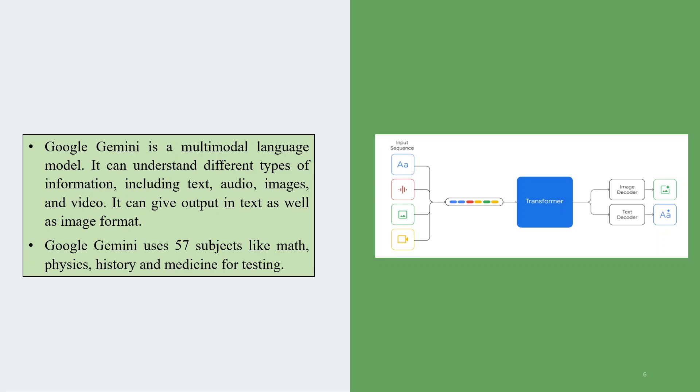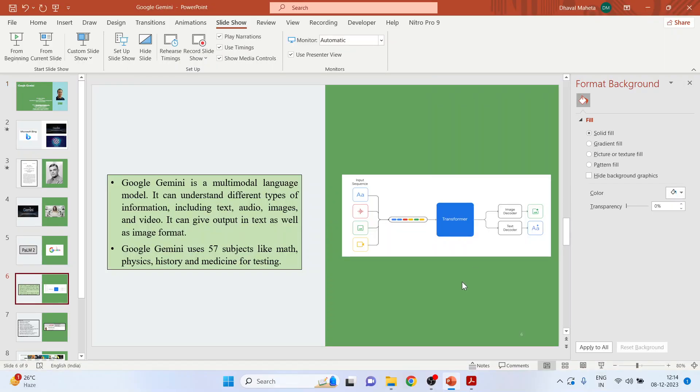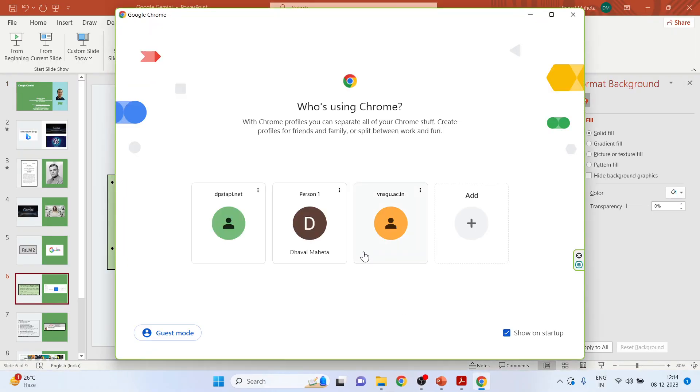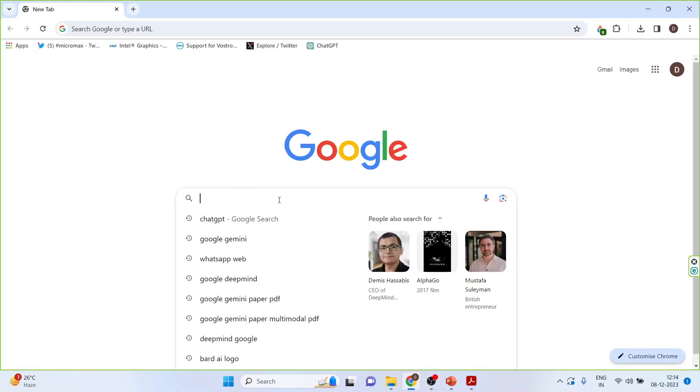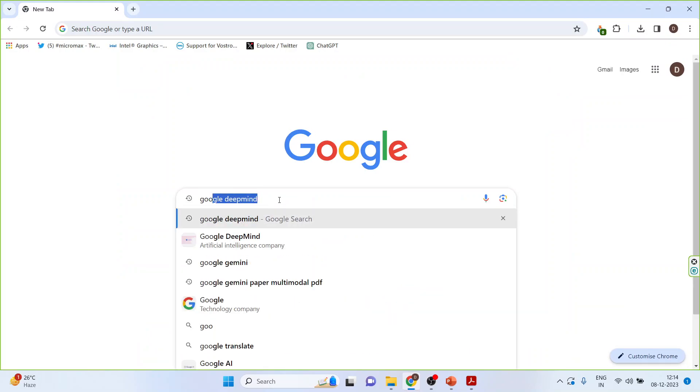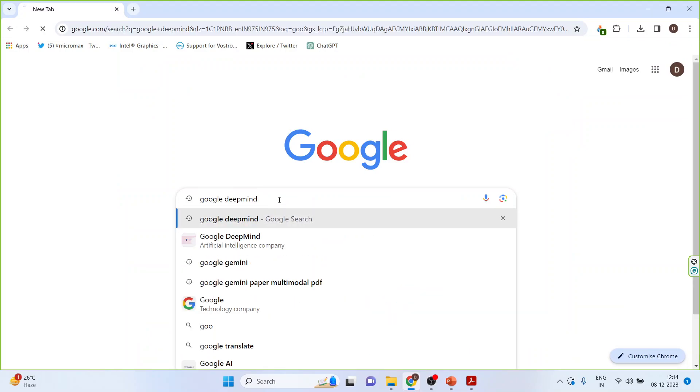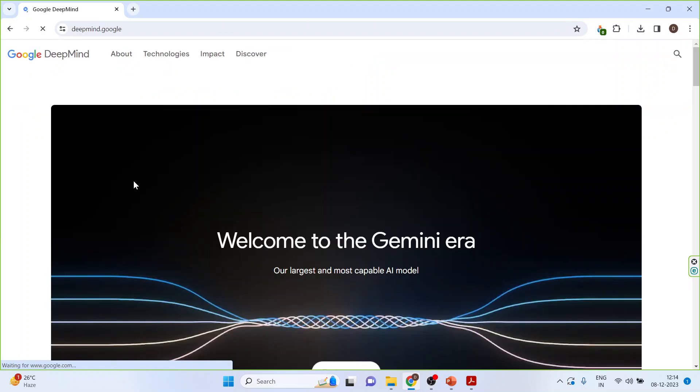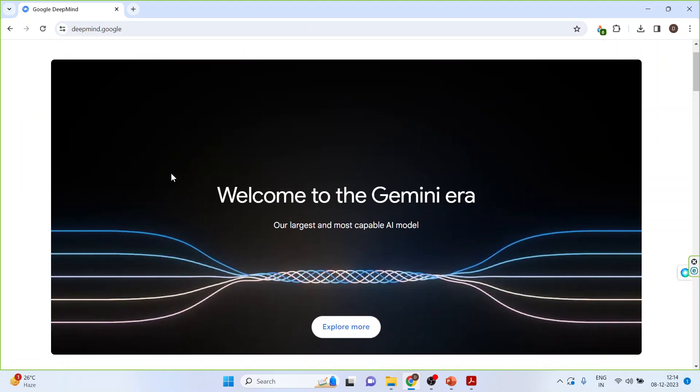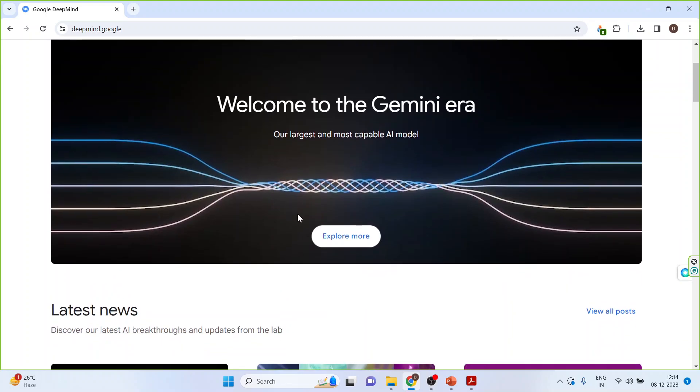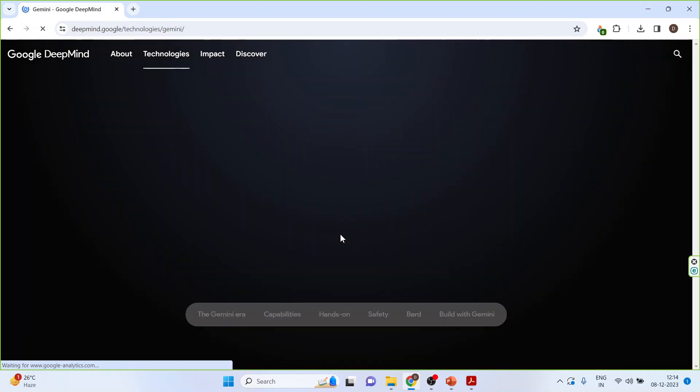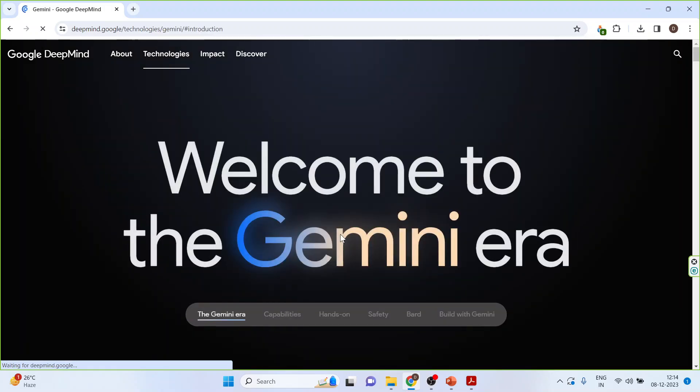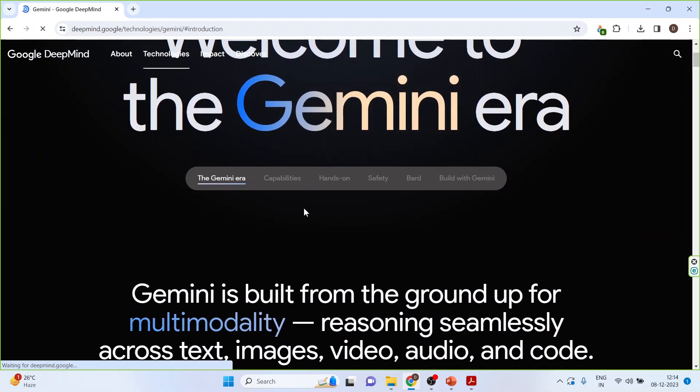Now let's go to the page Google DeepMind. Click on the first link. So it's written, welcome to the Gemini era. The new sun has born. Click on explore more. Now scroll.